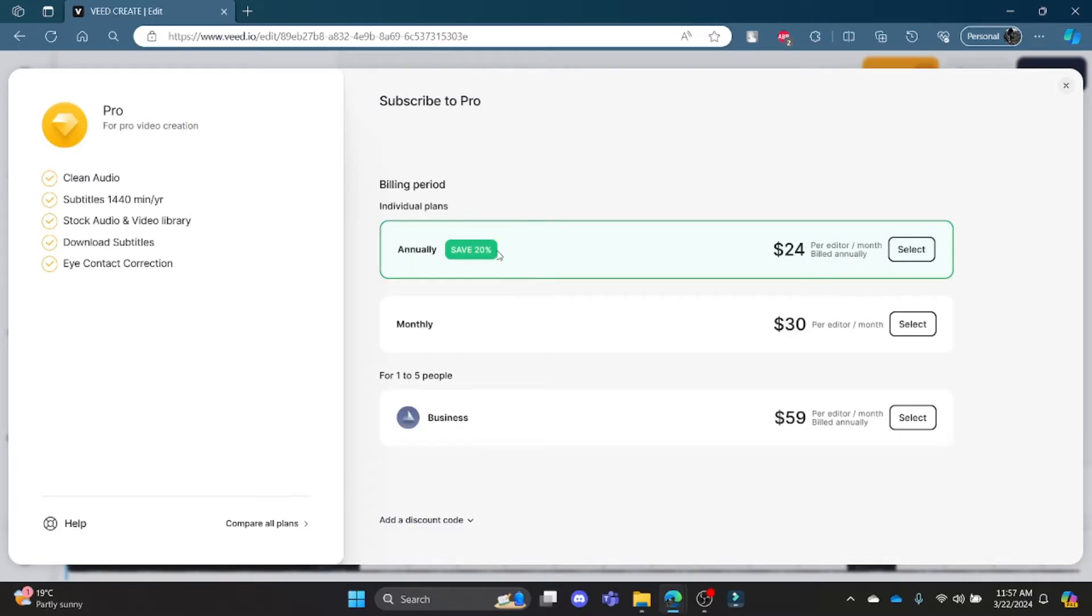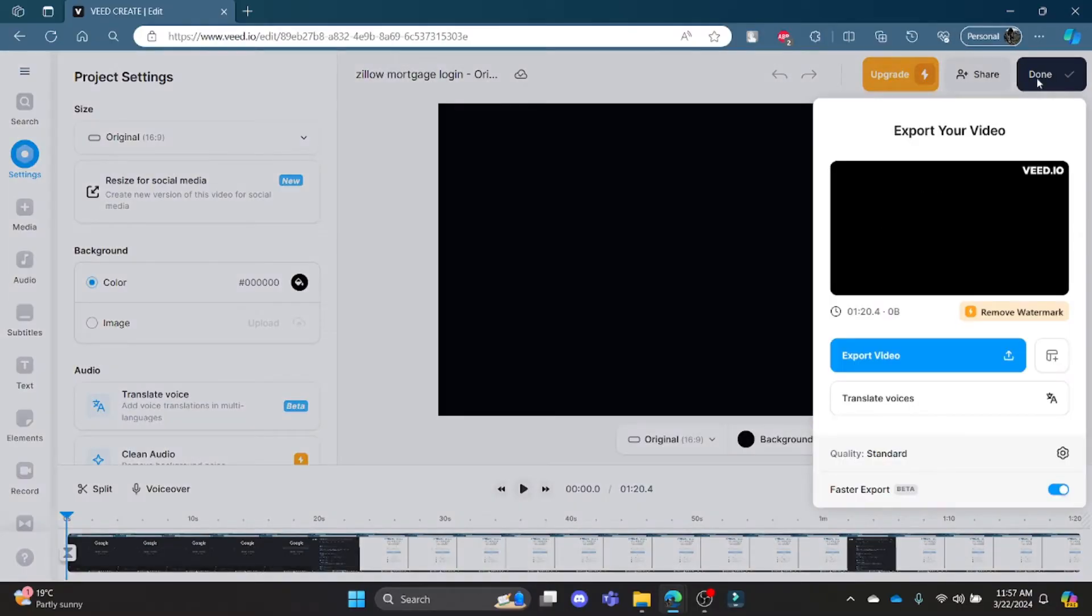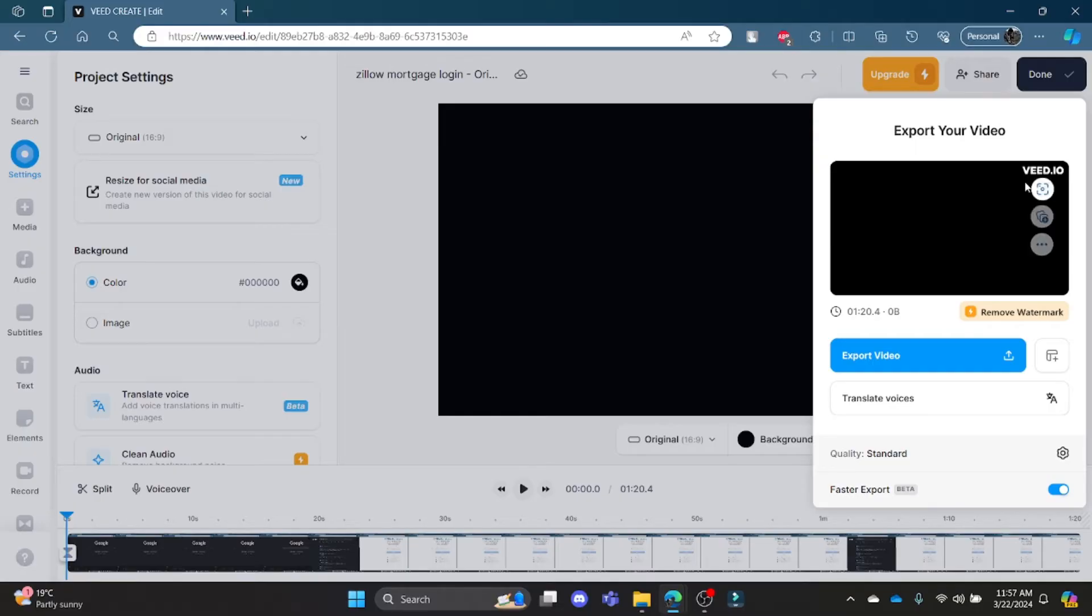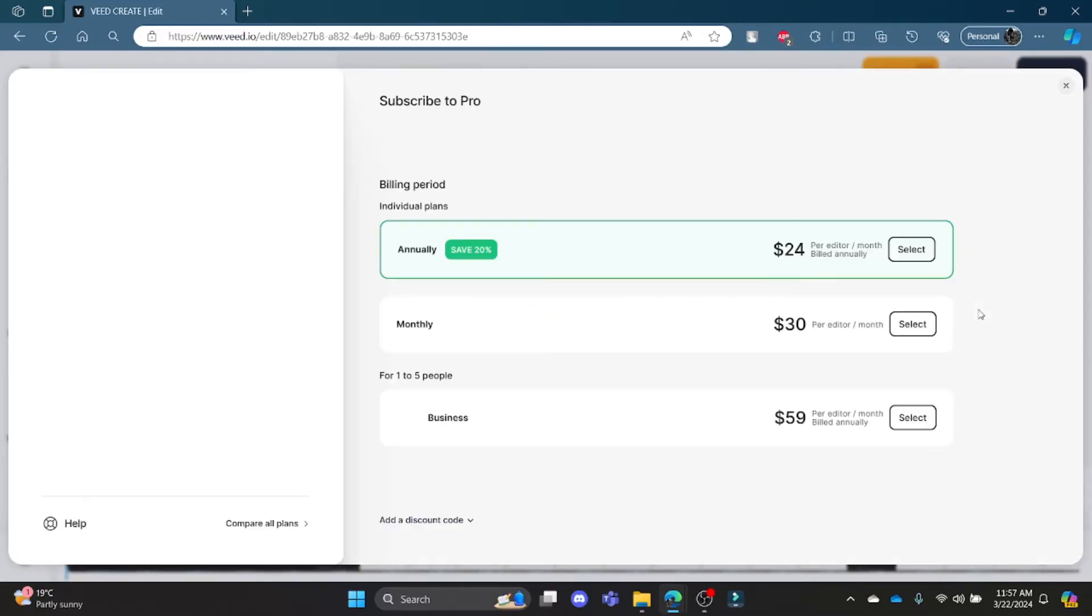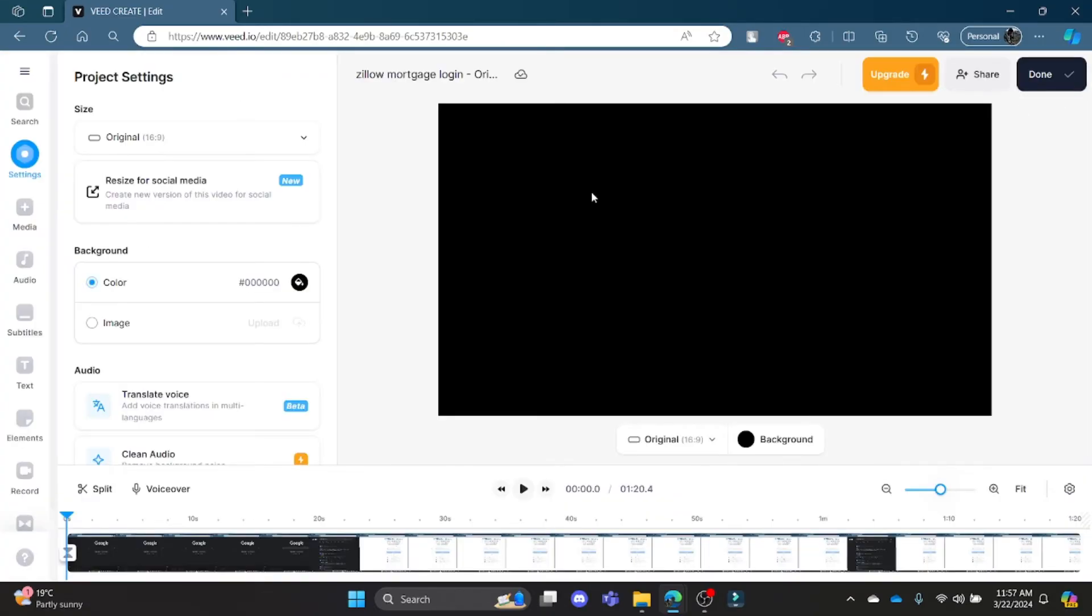You need to buy the Pro version, and only then will the watermark be removed. If you don't want to buy it, your video will be exported with the watermark. To remove it, just go ahead and click Remove Watermark, purchase the Pro version of Veed.io, and then you can remove the watermark from your videos.